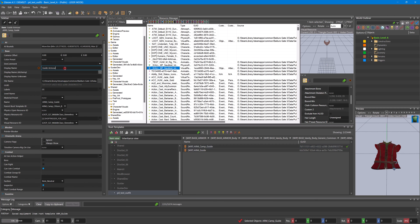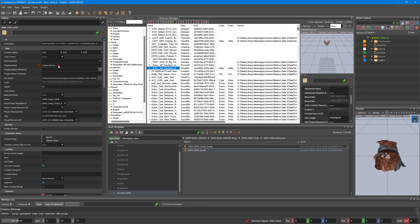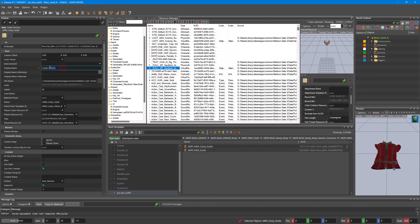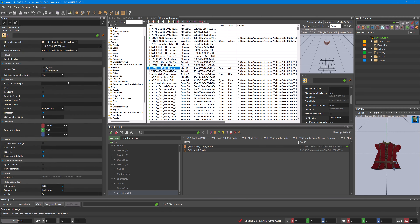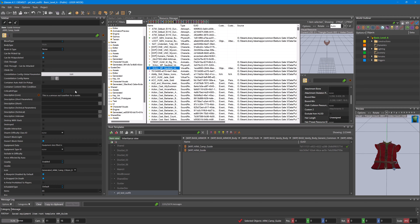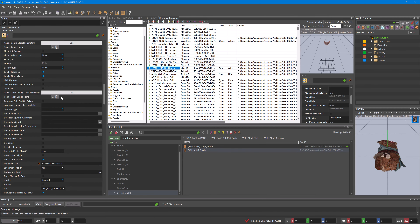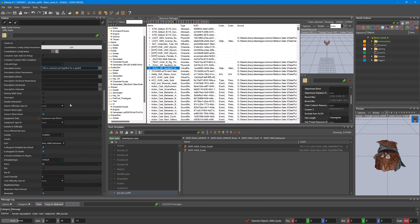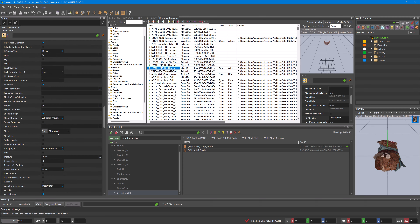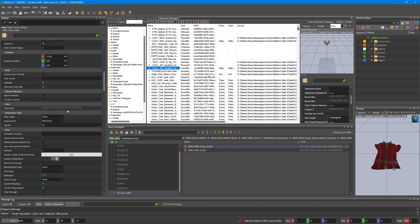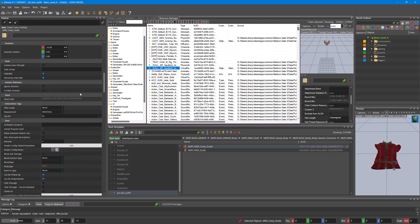I accidentally named my camp one Guide Armor. Make sure the description is set to Guide. And then we want to edit this one — equipment answer again.